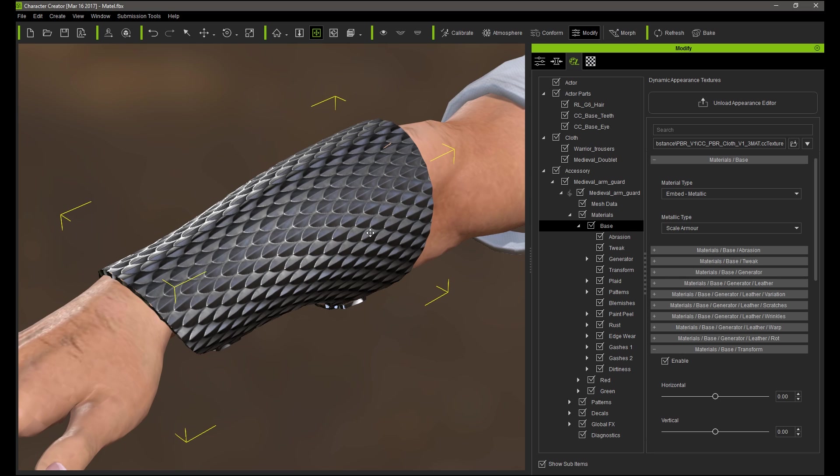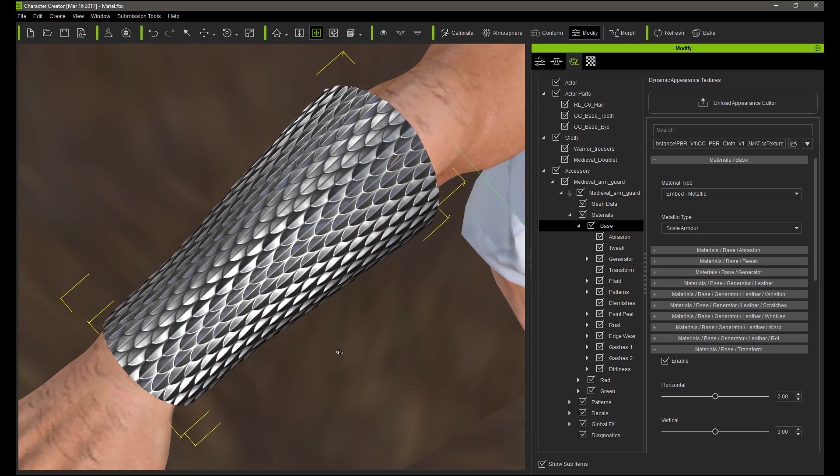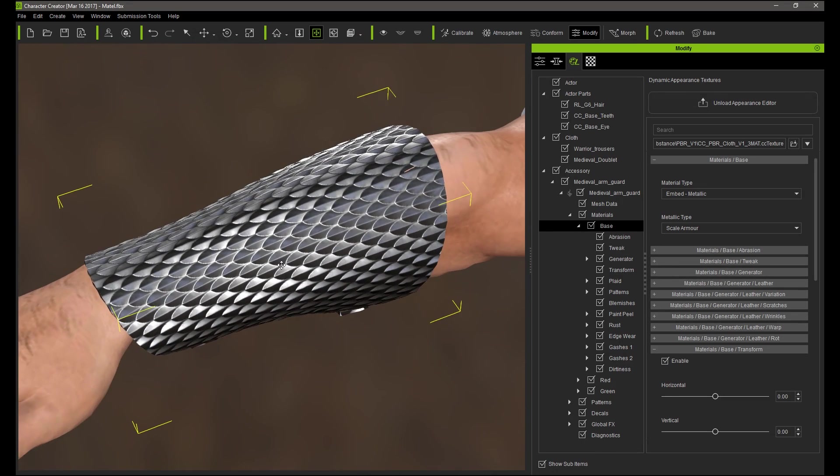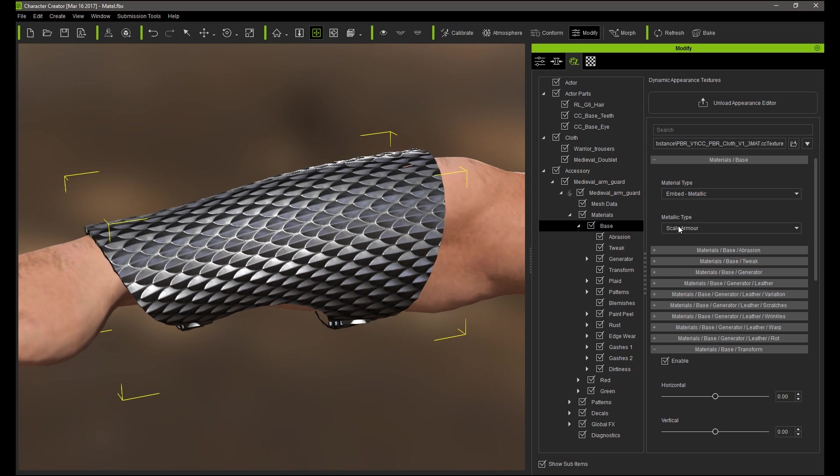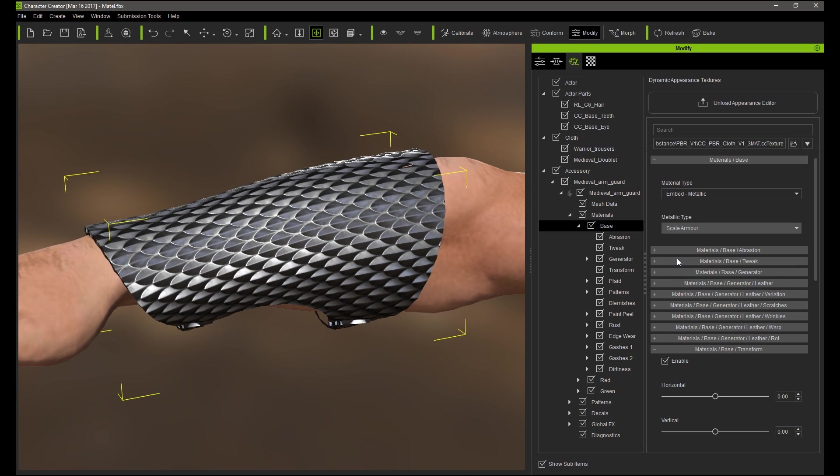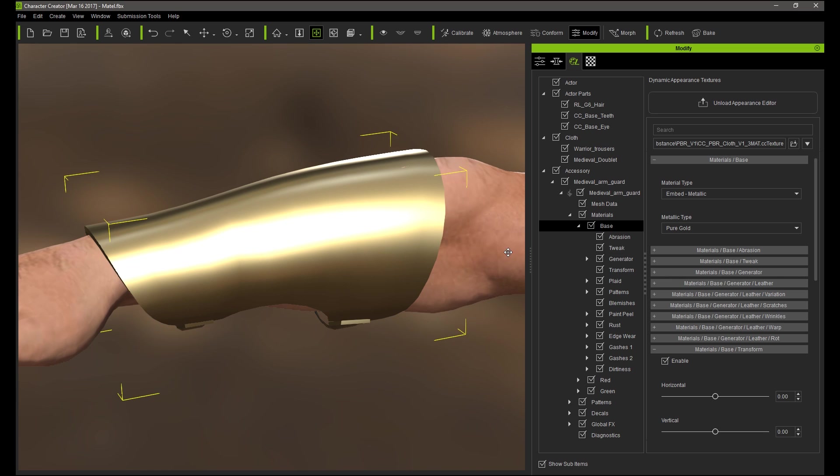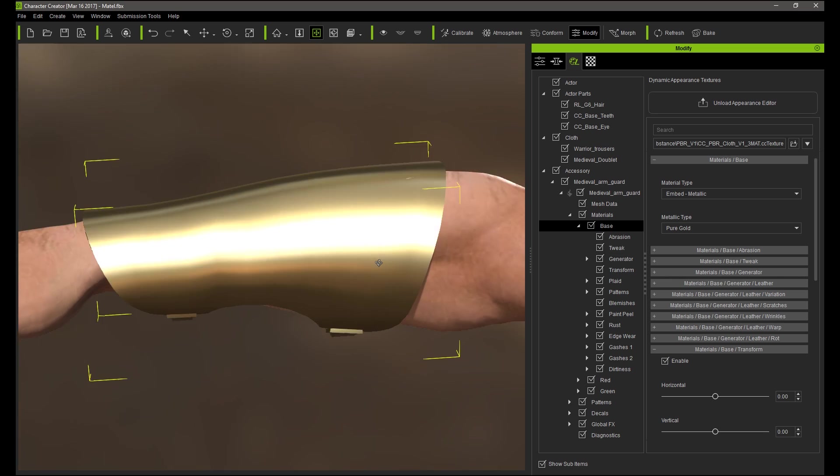The Scale Metal option looks like it also would go fantastic on a medieval knight, almost like dragon scales. There is also a Pure Gold option which gives you the appearance of a nice, smooth golden surface.